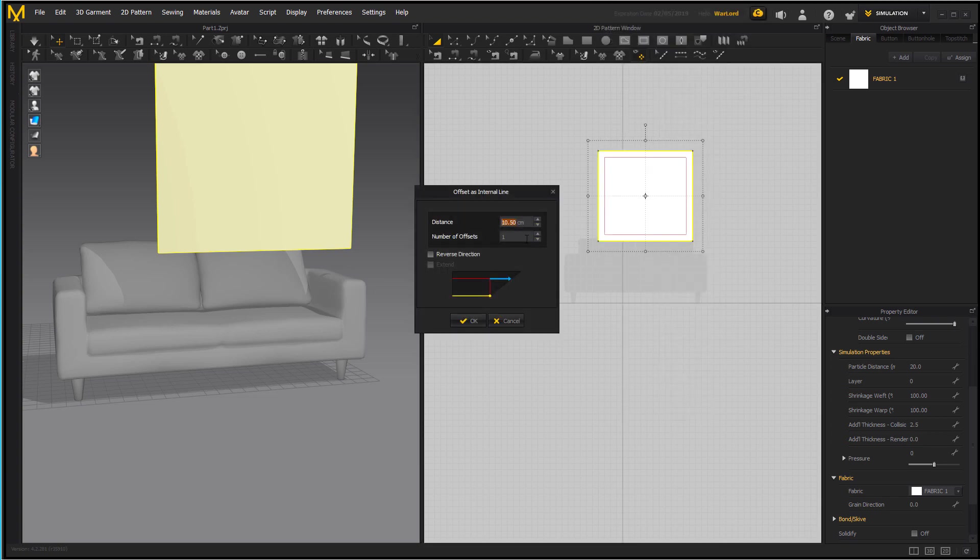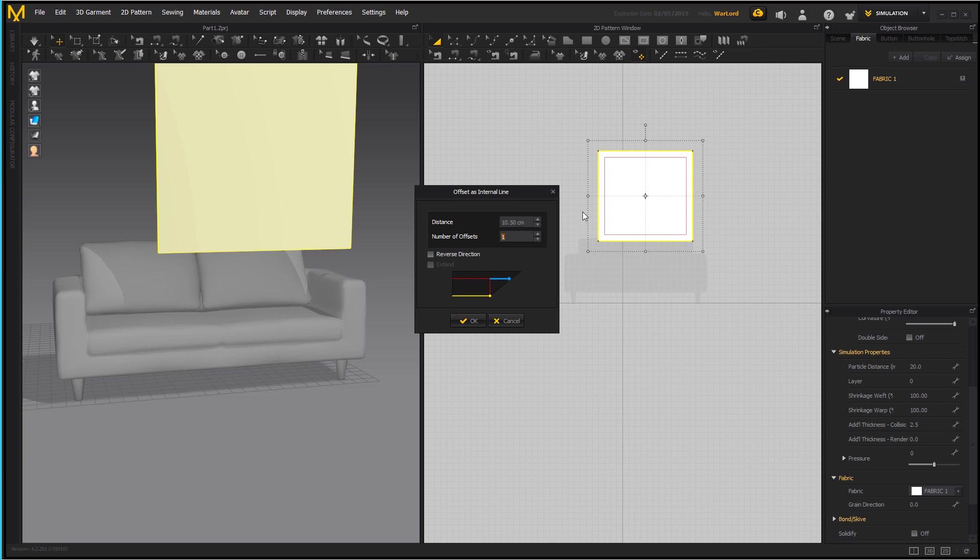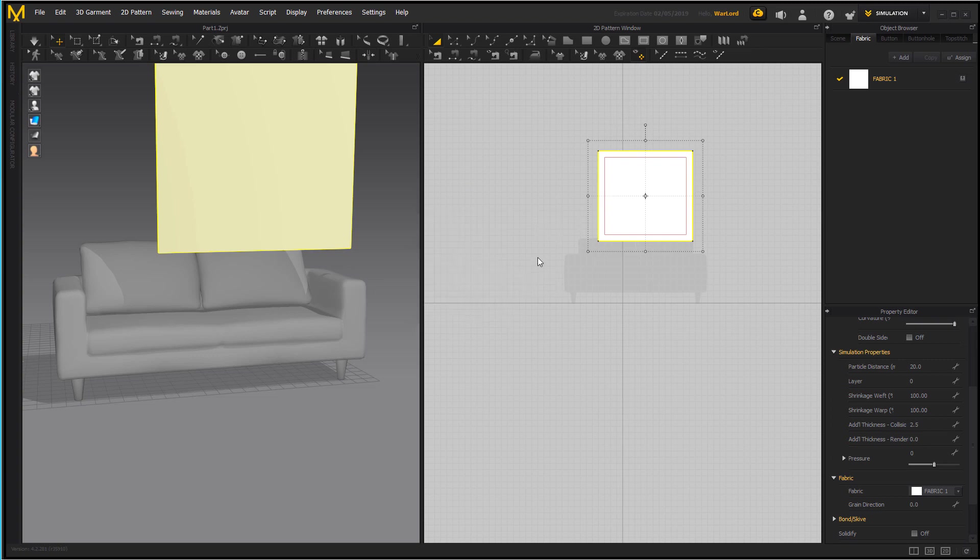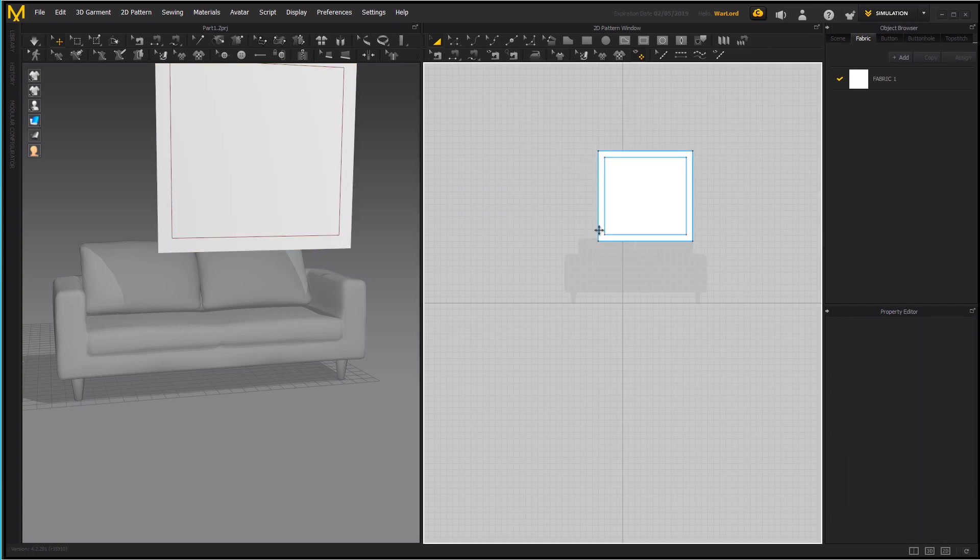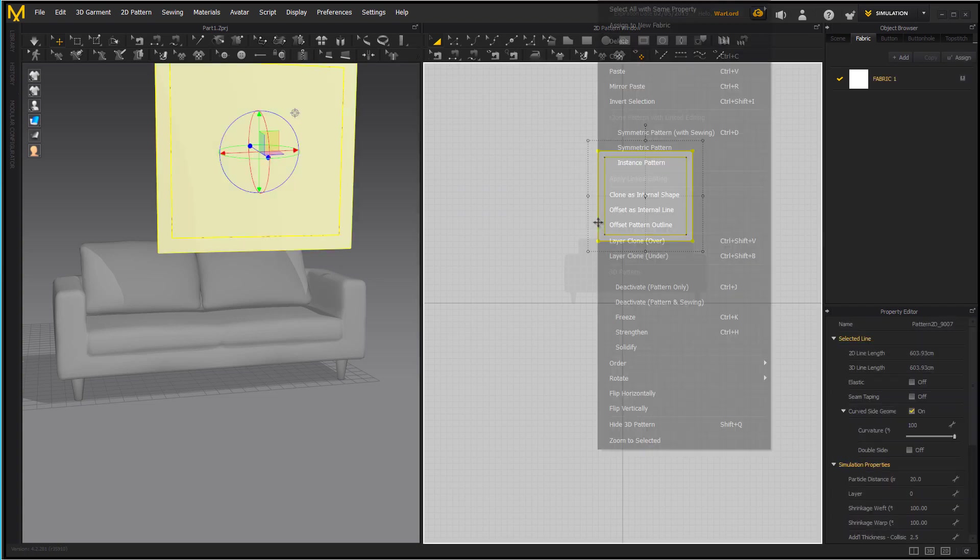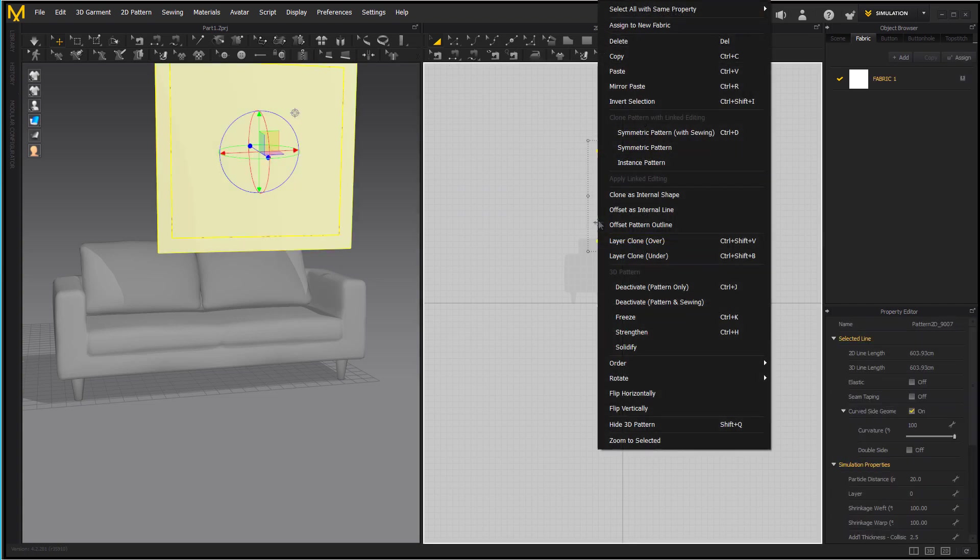I right clicked and what we're going to do here is offset as internal line. This is how many offsets you want. You can do as many as you want. What we're going to do is use these for sewing and I've got this set at 10.5 centimeters. We're just going to do one on the inside. You can do however many you want to do.